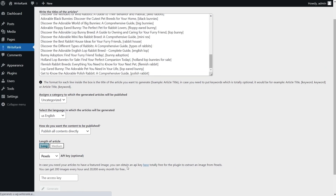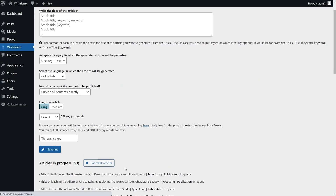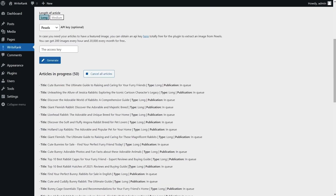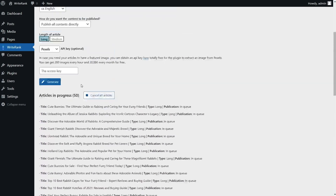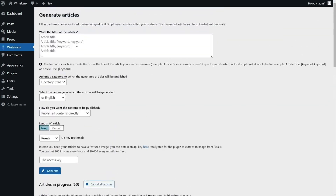Click that generate button and let WriteRank do the rest. All the articles will be created in WordPress and posted according to your settings — it doesn't get much easier than that. So what are you waiting for? Level up your content creation game and save time with WriteRank. Hit the buy now button to grab this lifetime deal today.